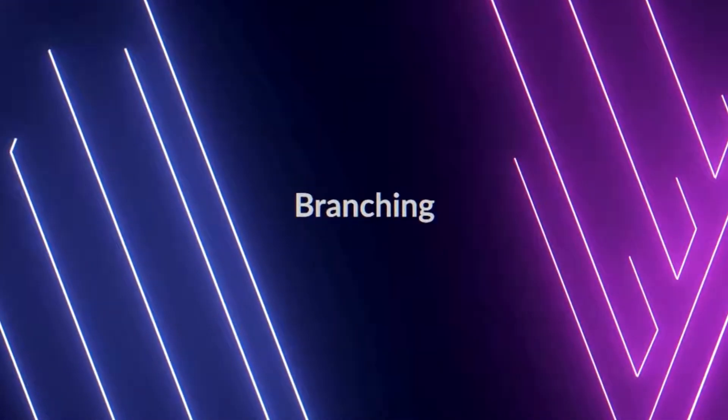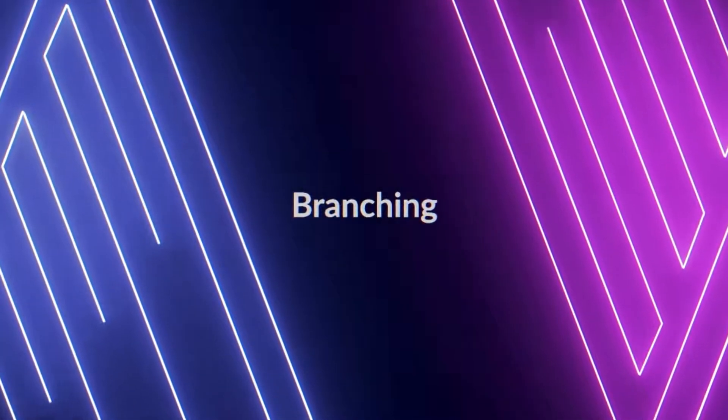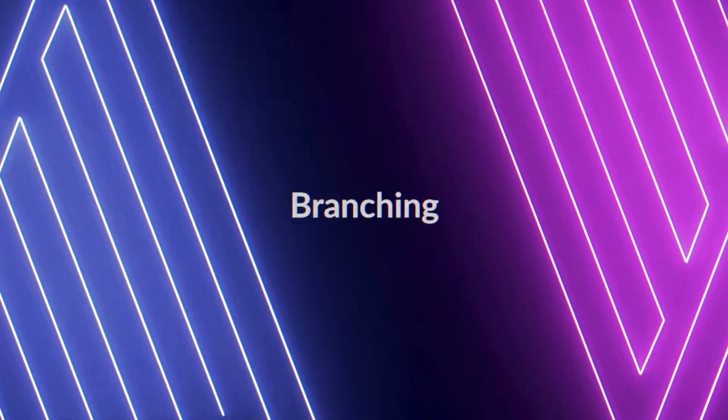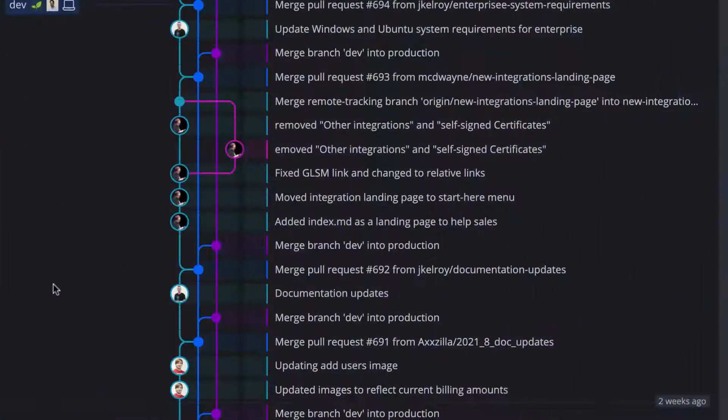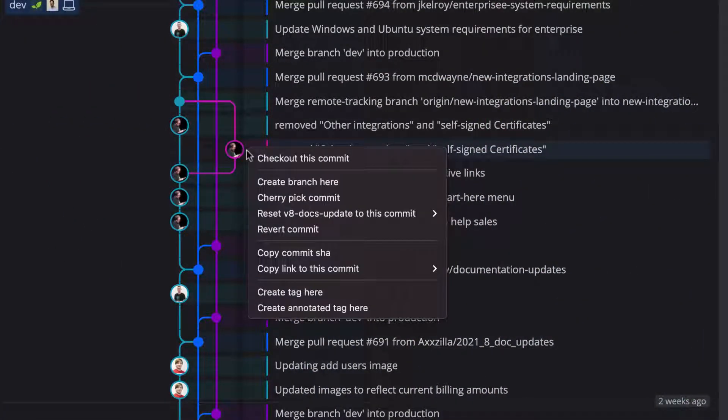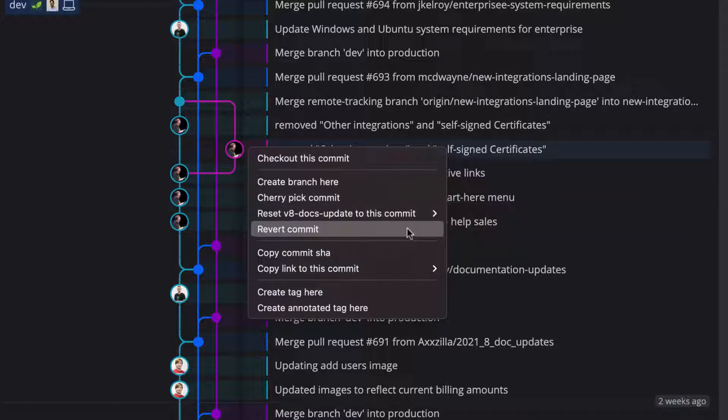Local and remote branches are easy to create, manage, and interact with in GitKraken. If you right-click a commit, you'll get options to create a branch, cherry-pick a commit, reset a branch to a specific commit, or revert a commit.